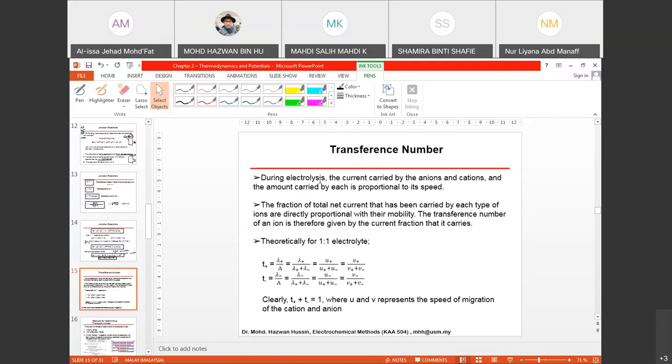The current is carried by the anion and cation, and the amount carried is proportional to the speed. Basically, the movement of ions is due to the speed of the ions. Can you guess what actually happens when you have different concentrations of electrolyte in two different compartments, and how do you relate this with speed?